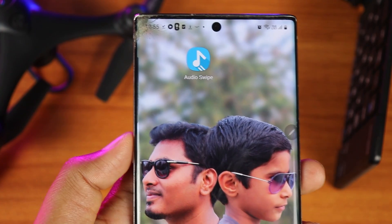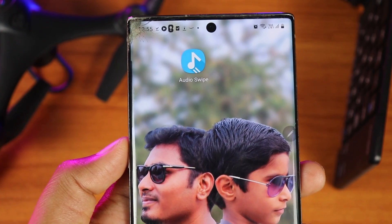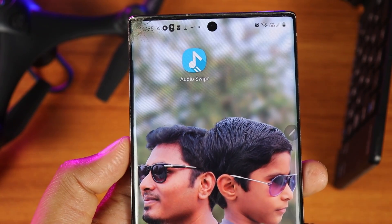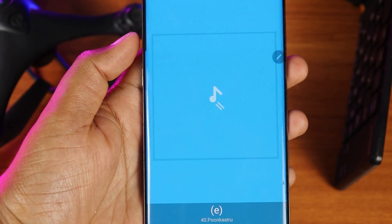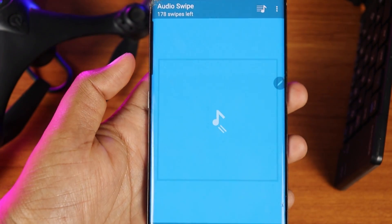This trick works using wired earphones. If you want to change songs without turning on your mobile screen, there is an app called AudioSwipe. Install this app and check it out. It shows all your offline music in the gallery.